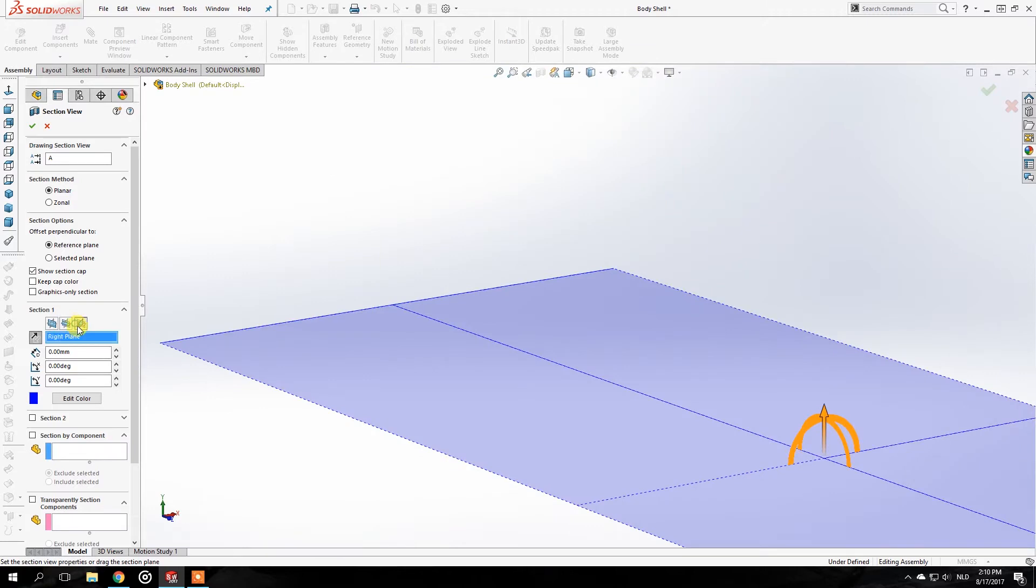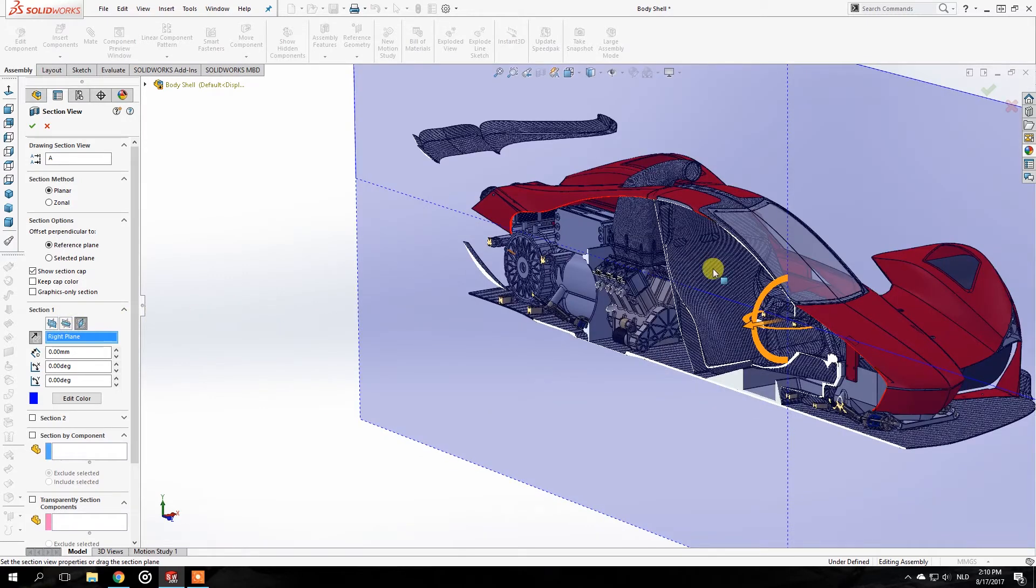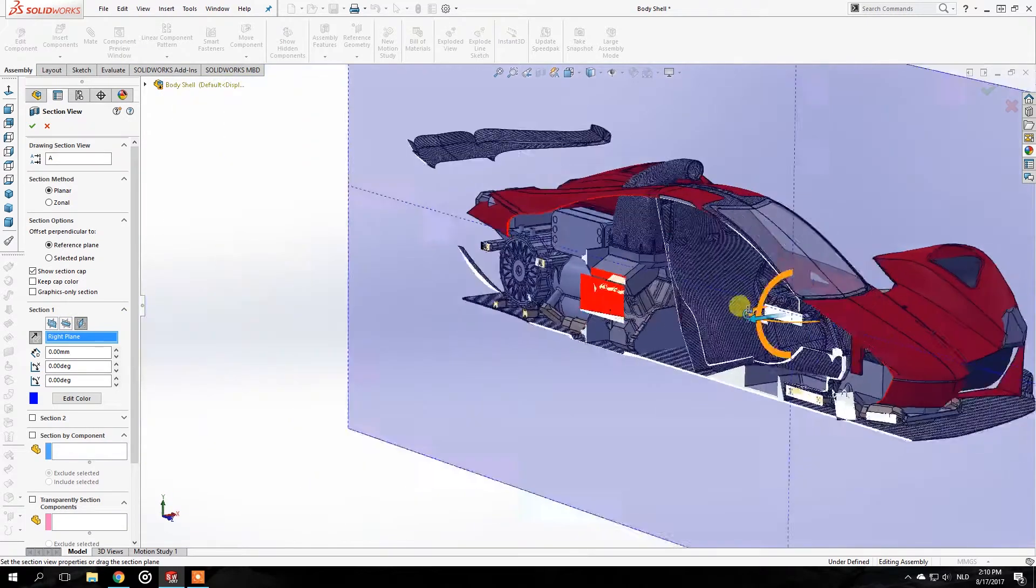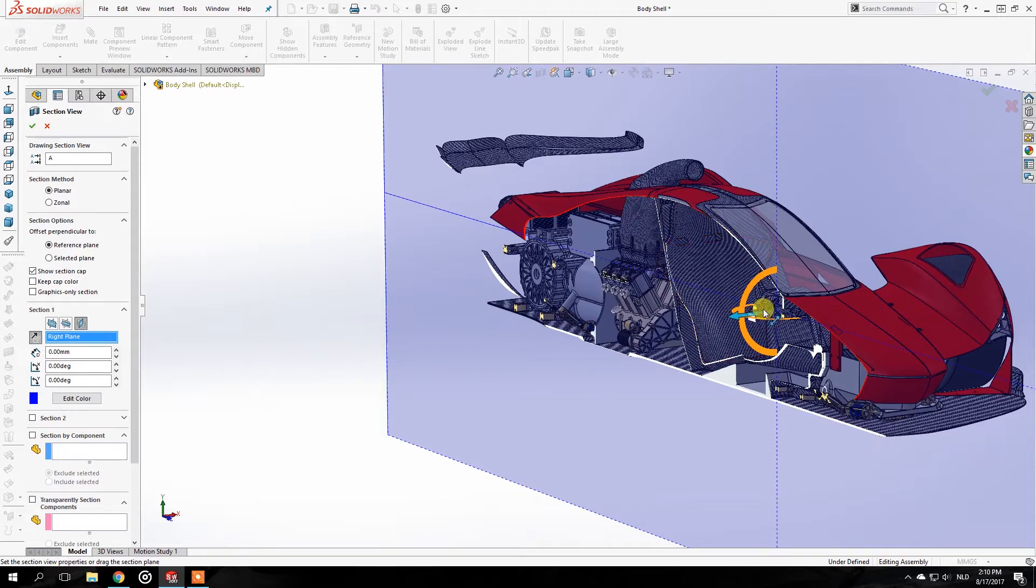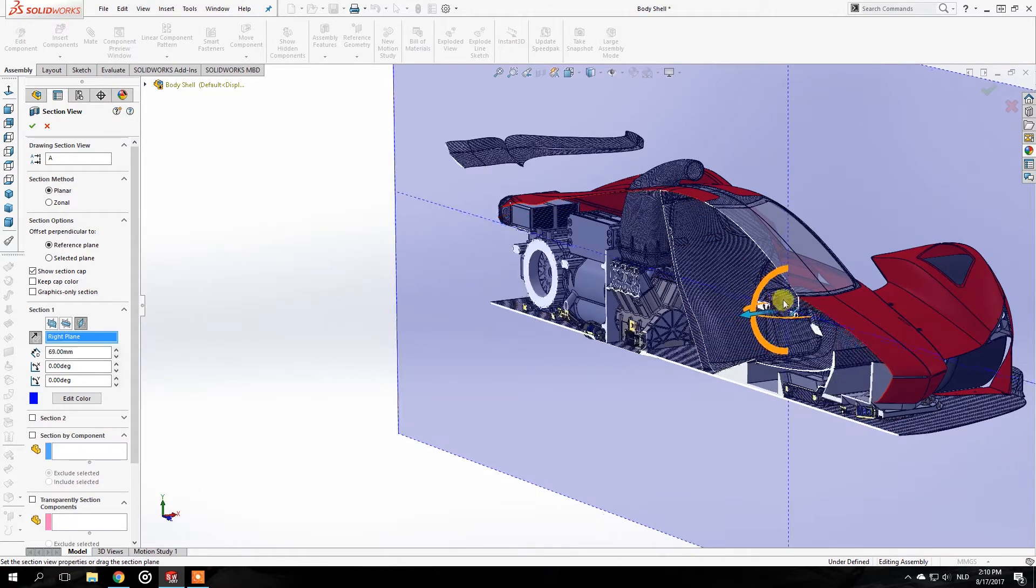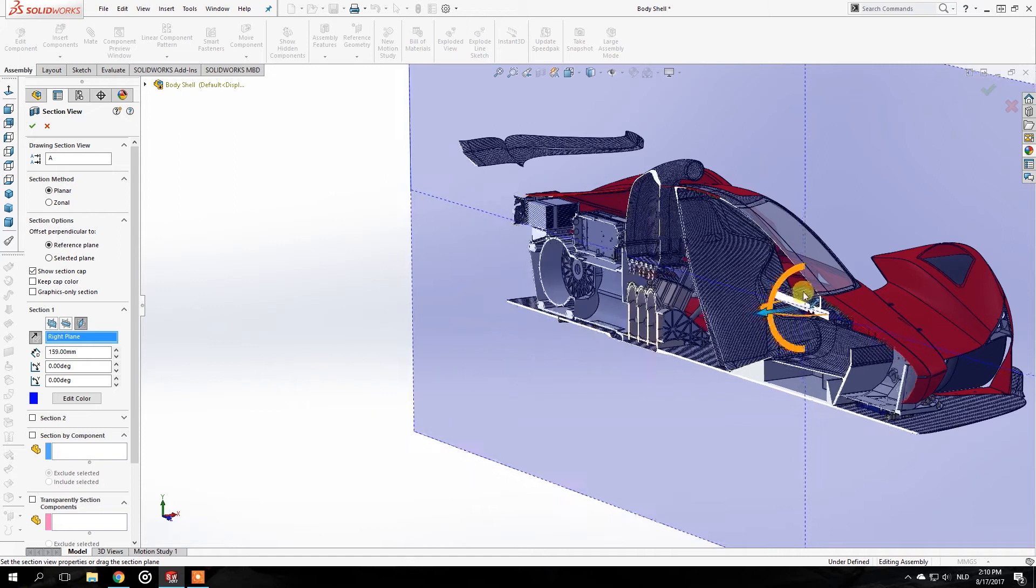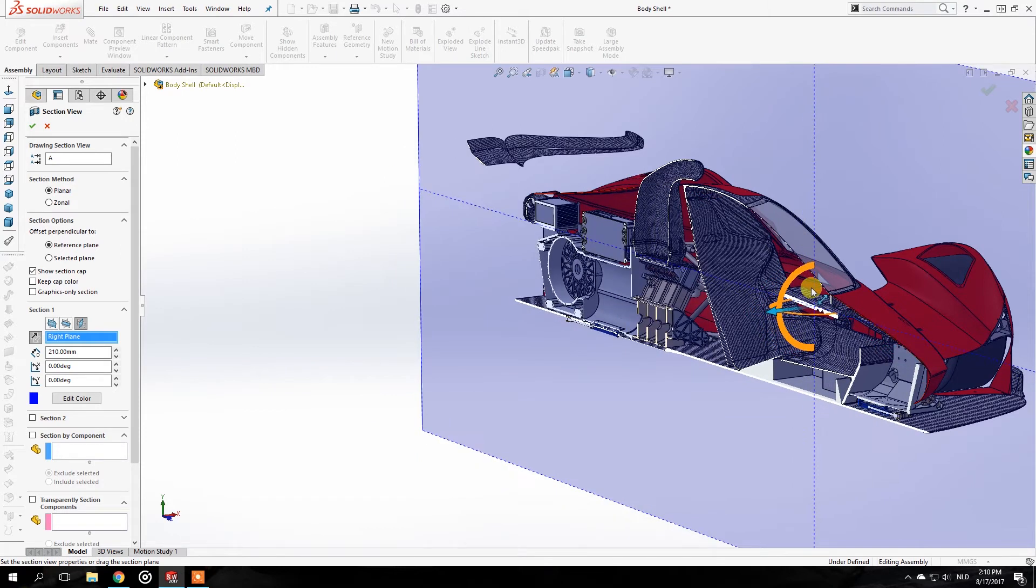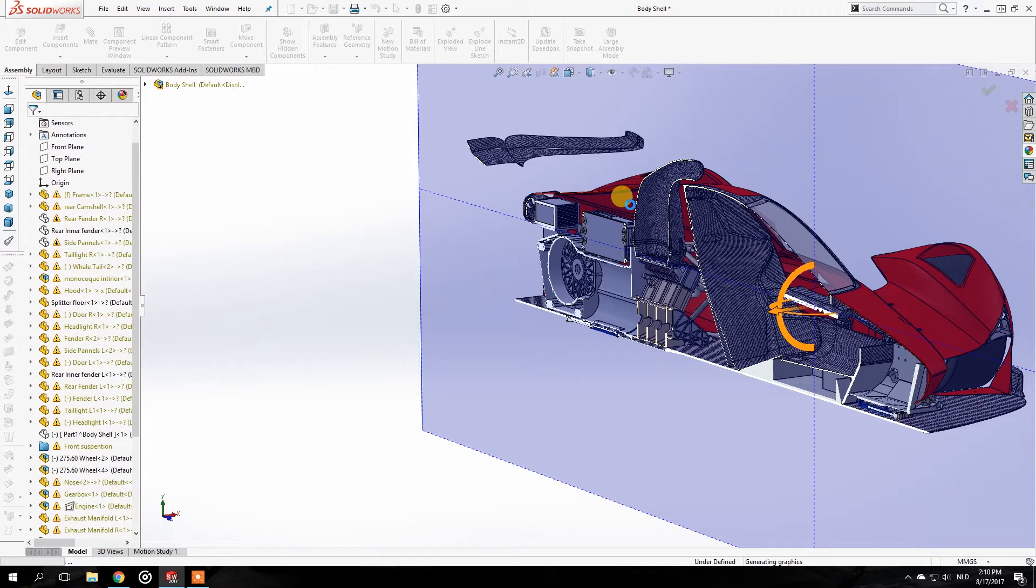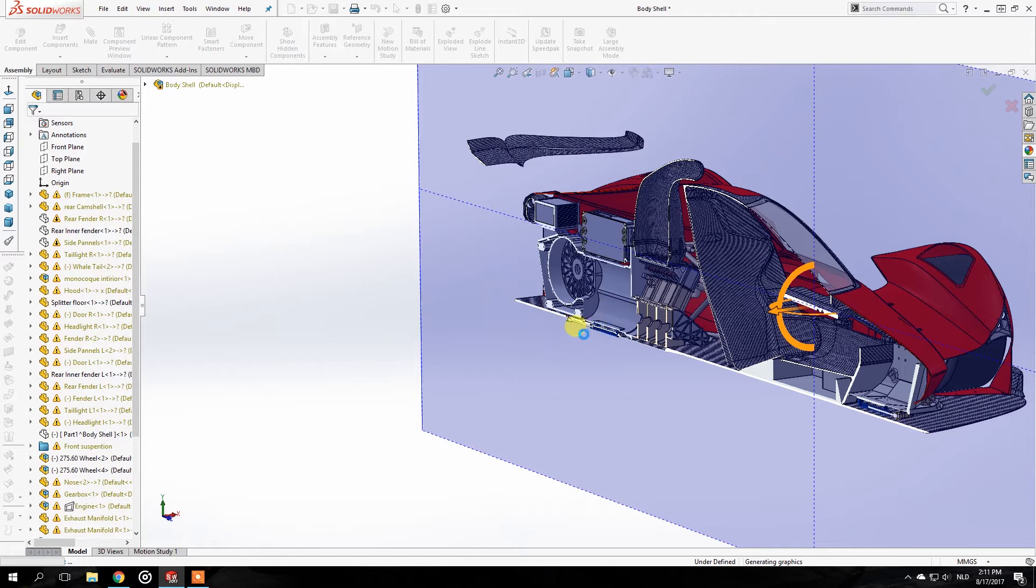We could utilize that space and put the exhaust in there, but I'm still debating if that's the best solution. Let's see if this space can be used for that. Also, you can see on the floor the whole suspension anti-roll bar mechanism is going through the floor, so I was thinking about putting a hole there for extra cooling.